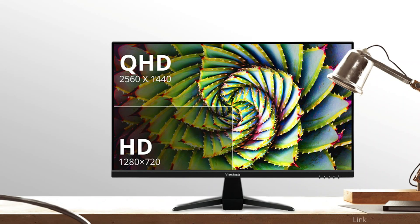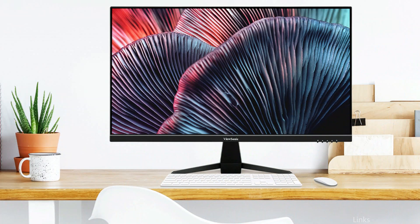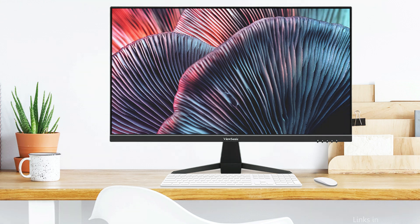Whether you are editing videos, creating graphics, or just browsing the web, the high-resolution guarantees crisp and colorful images that make every detail stand out.